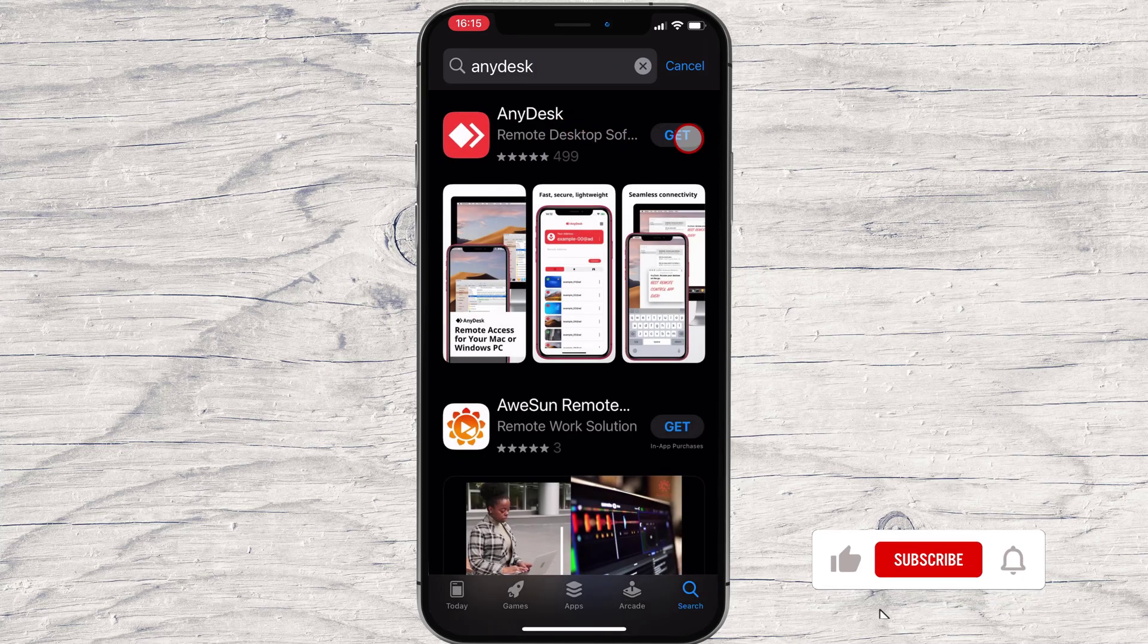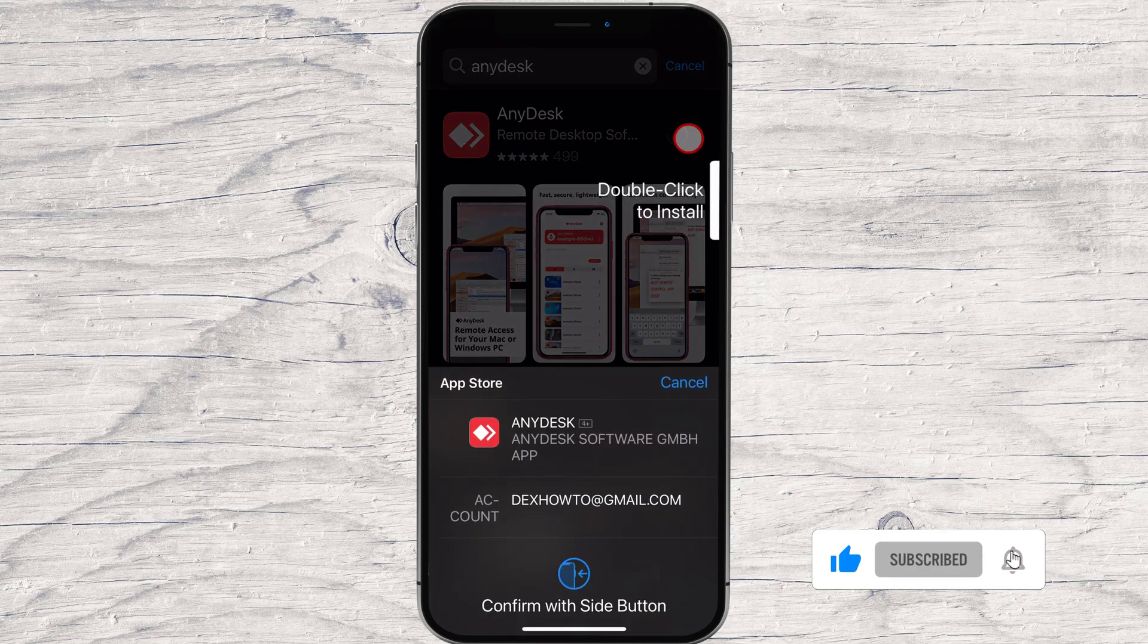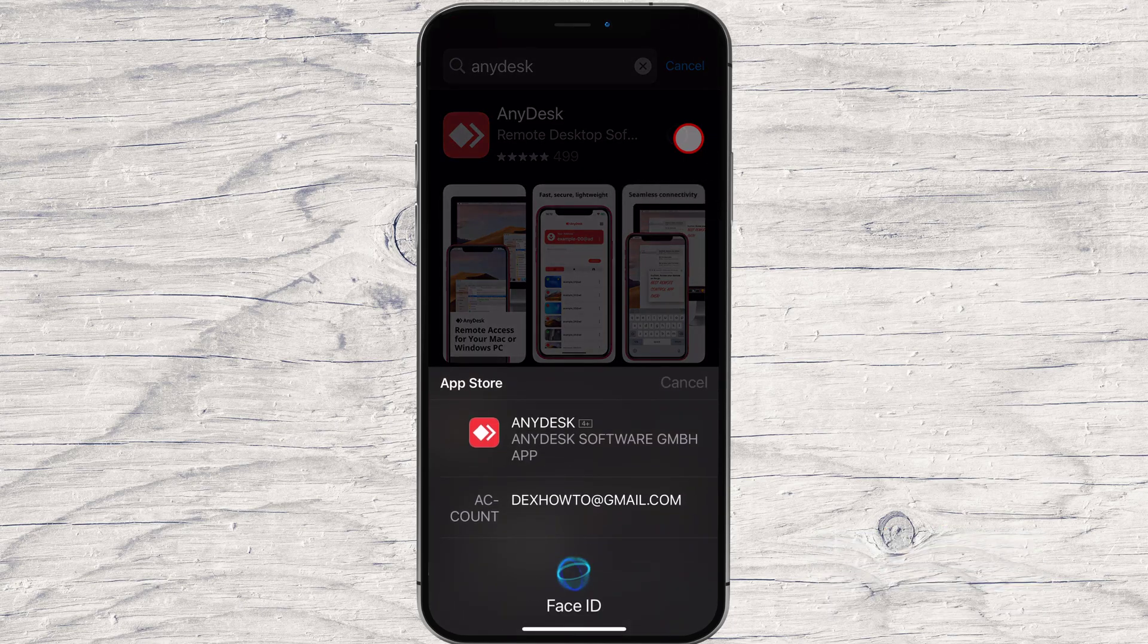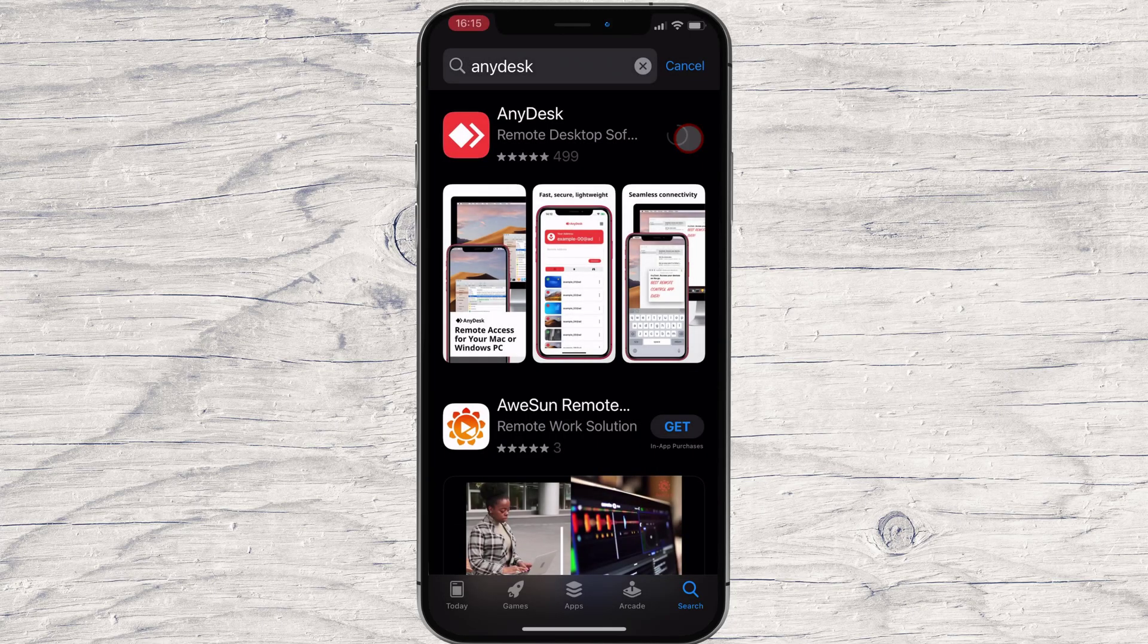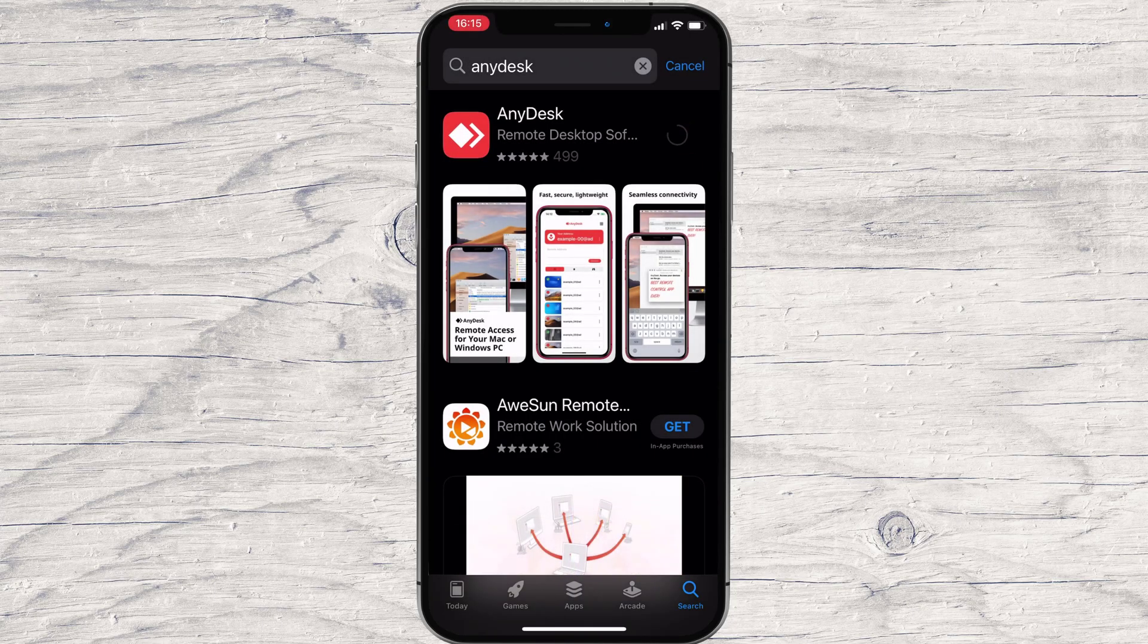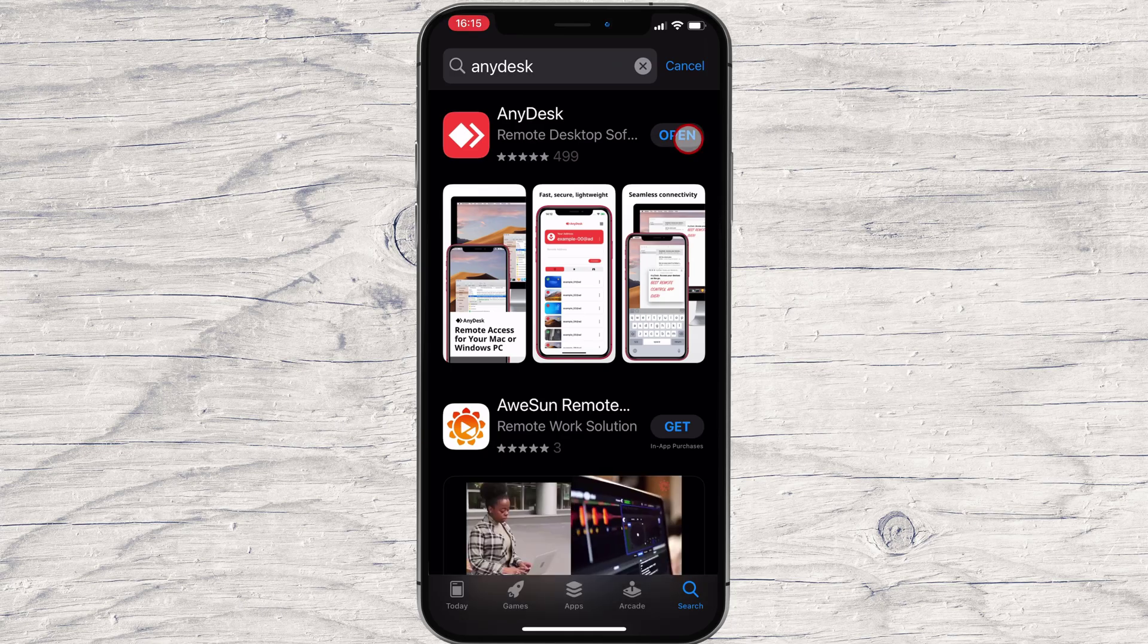After you have found the app, just tap on Get and wait. You will need to allow the installation if it is the first time you install this app on your account. This may differ on every device, so the best advice is to follow the on-screen instruction.